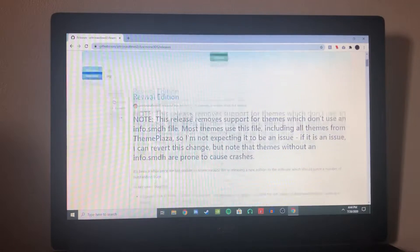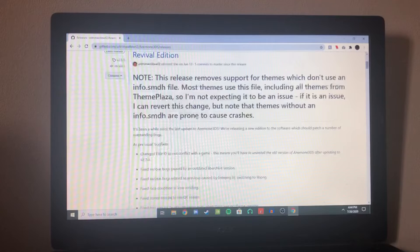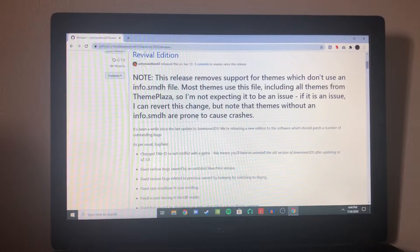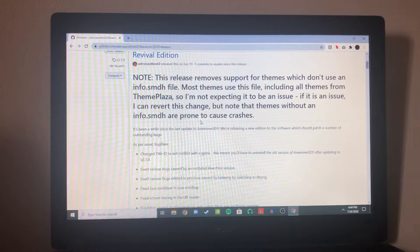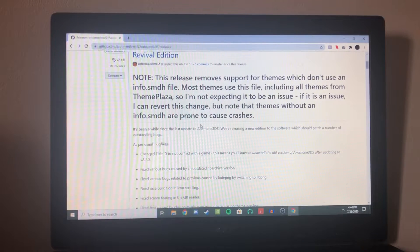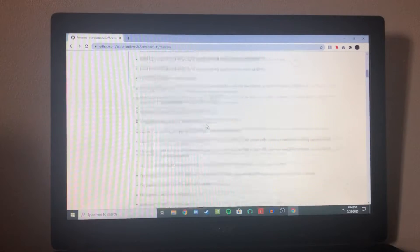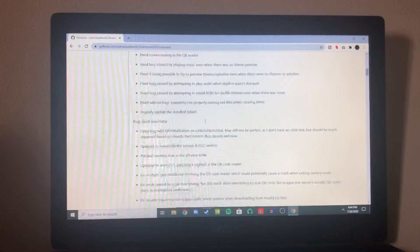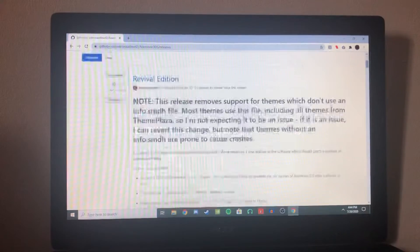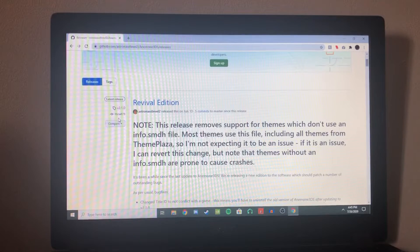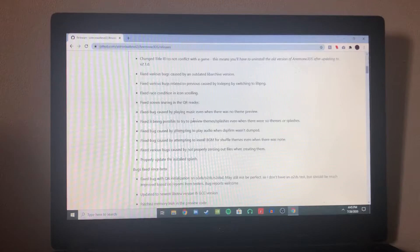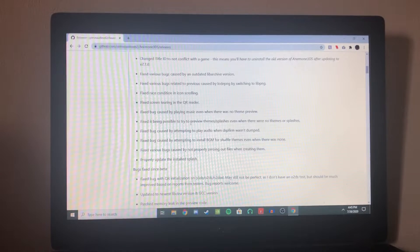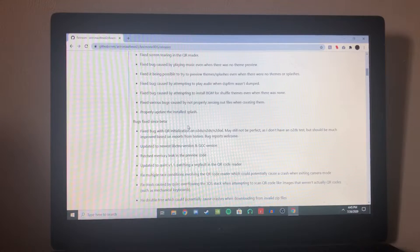And we're just going to install the revival edition. And it has a note that some themes might not work because of an update they have, but it says that most themes will be unaffected. But if you are having troubles, you might want to reinstall a different version. Like I said before, it's a QR code install. Make sure you're on revival edition, v2.1.0, the latest release. Just go for the newest release, that usually works.